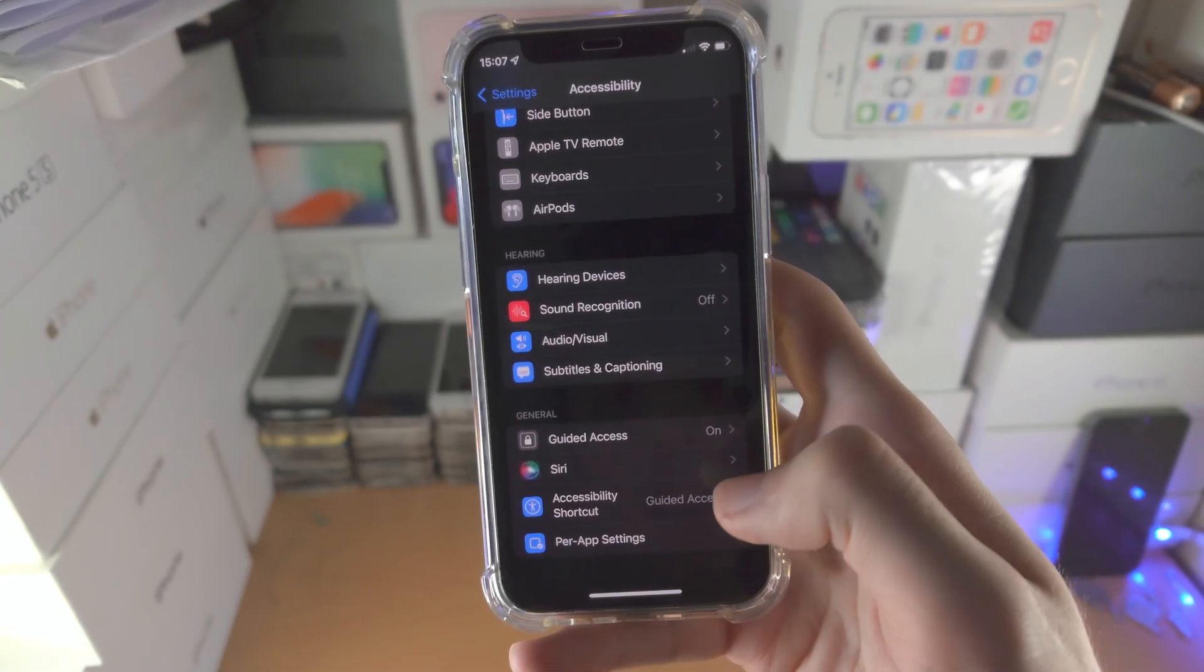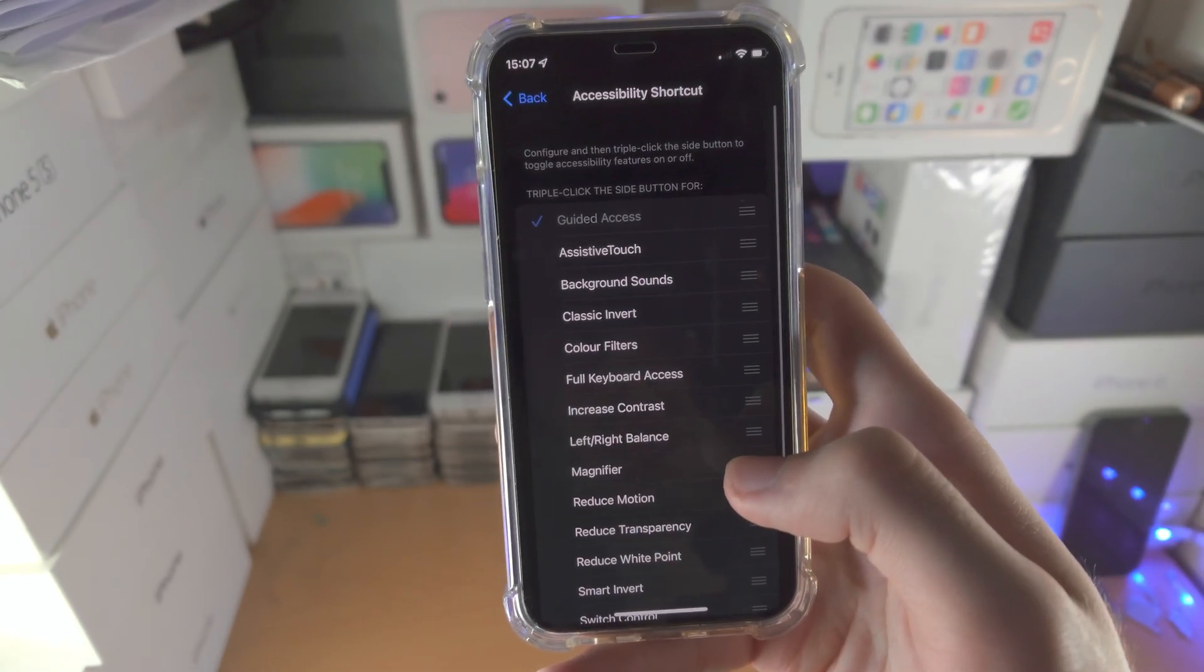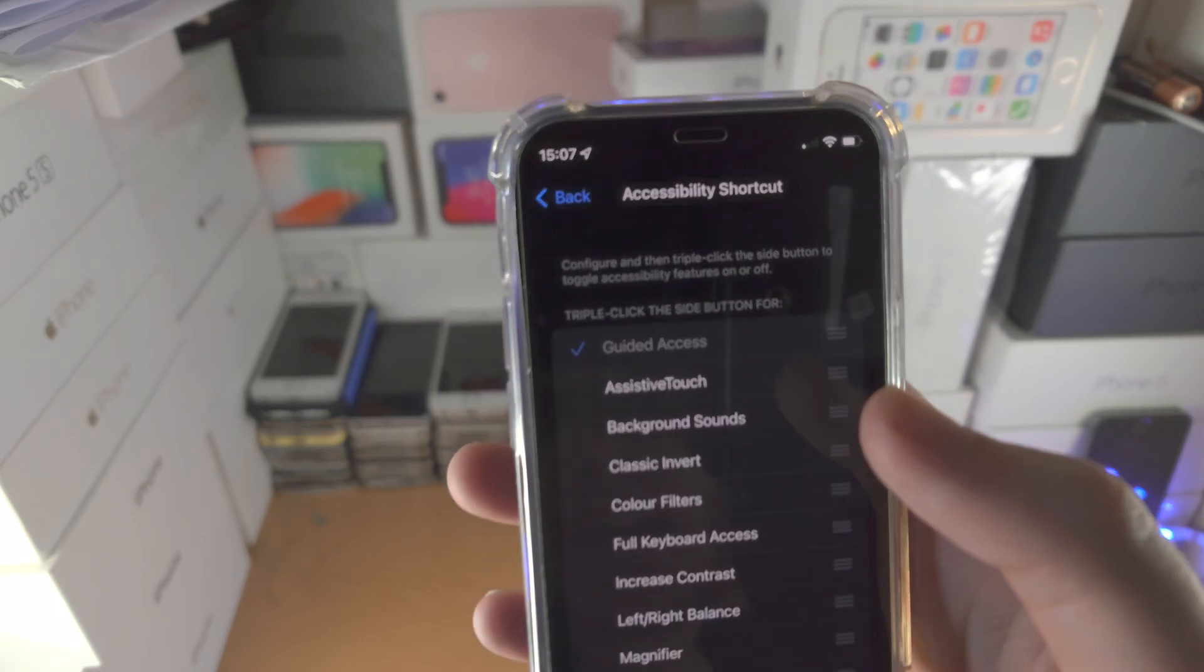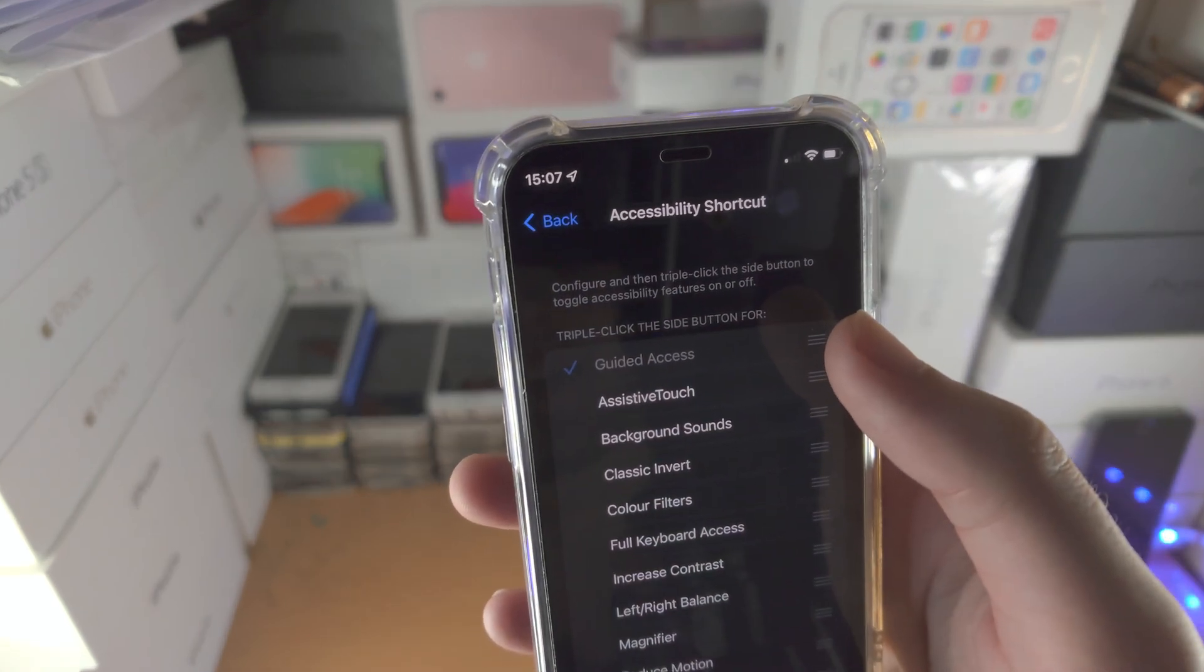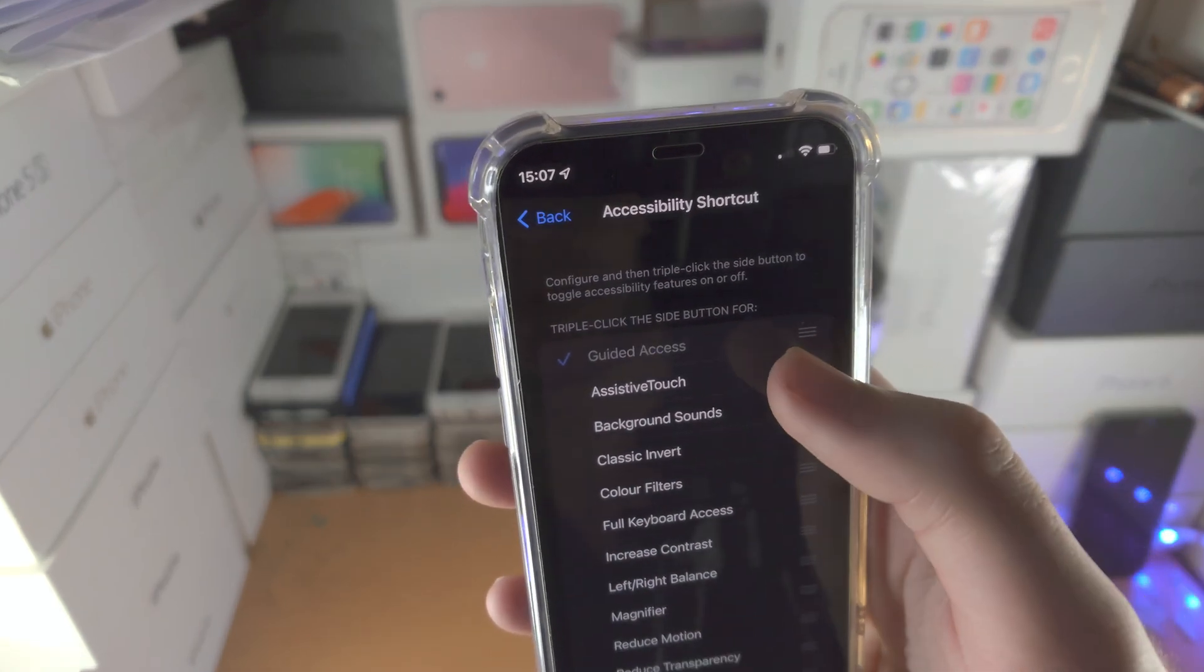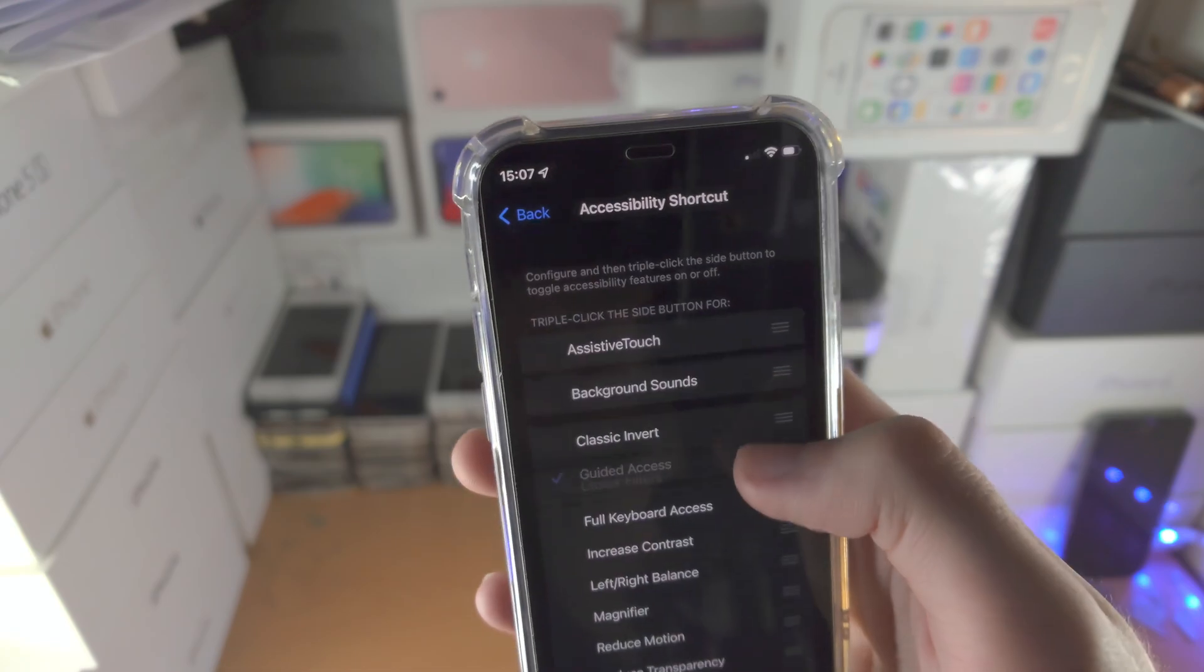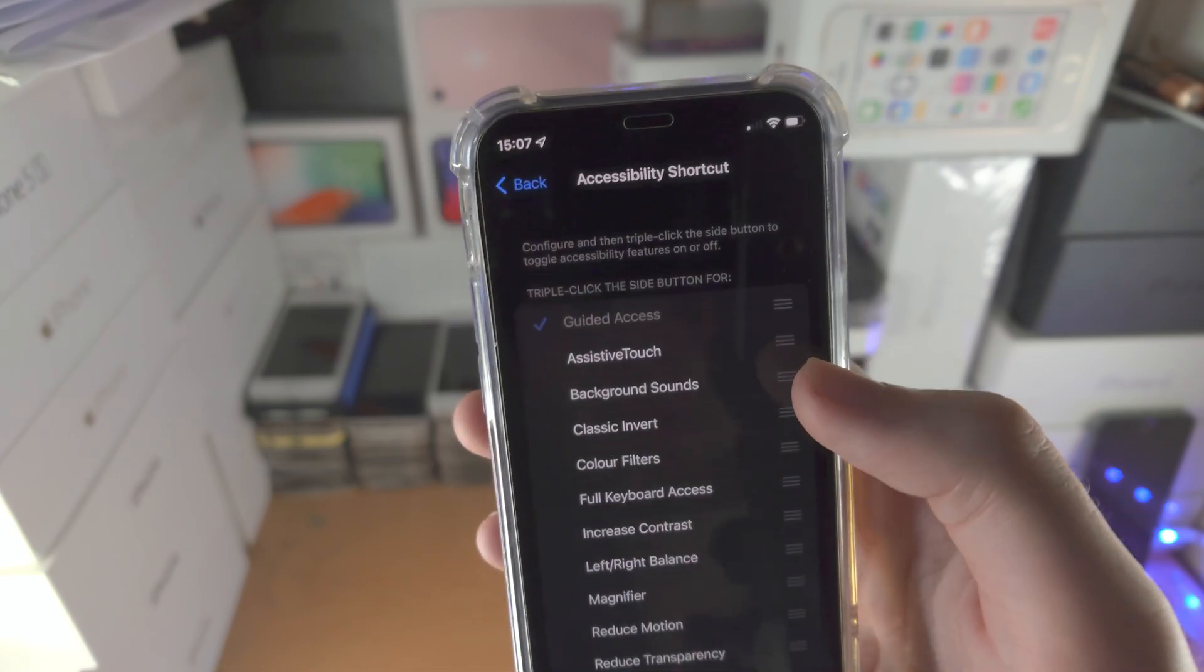Then go back, tap on accessibility shortcuts and make sure guided access is at the top. If it's not at the top, long press on those triple lines and drag it up.